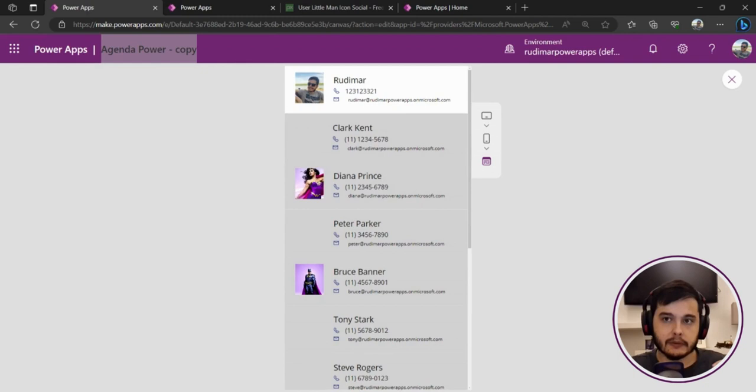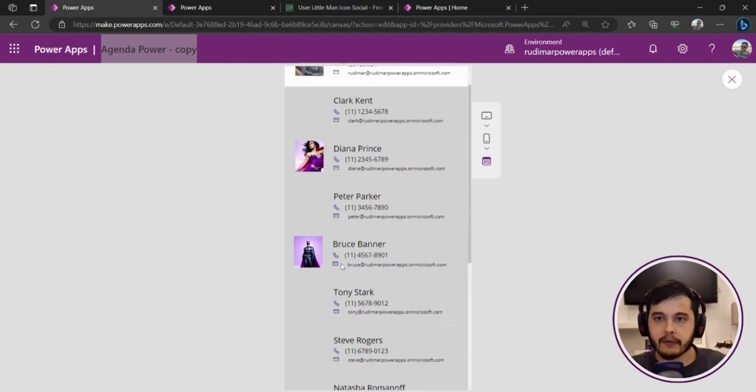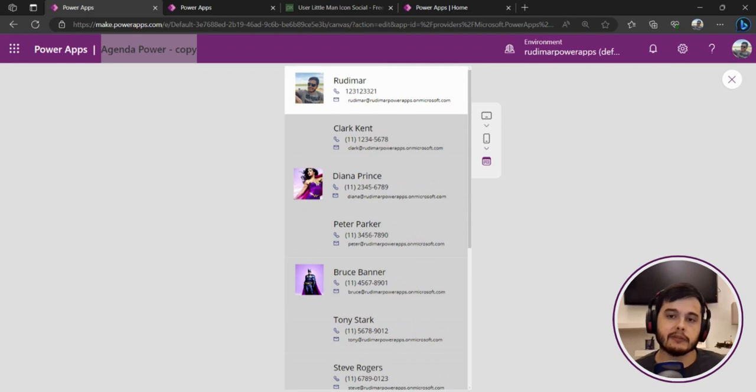We only have pictures right now for Rudimar, that's me, Diana, and Bruce. Why is that happening? Because the other users don't exist on my tenant. They are not users from my organization.